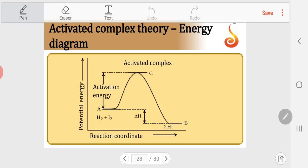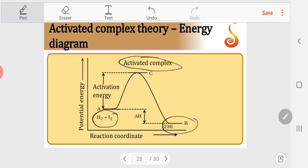The species corresponding to the threshold energy level is termed the activated complex or transition state. It has partial bonding between atoms, is high in energy and unstable, and breaks down to give the products of the reaction. In the energy profile diagram, threshold energy is replaced by the energy of the activated complex, and its energy is always higher than both reactants and products.